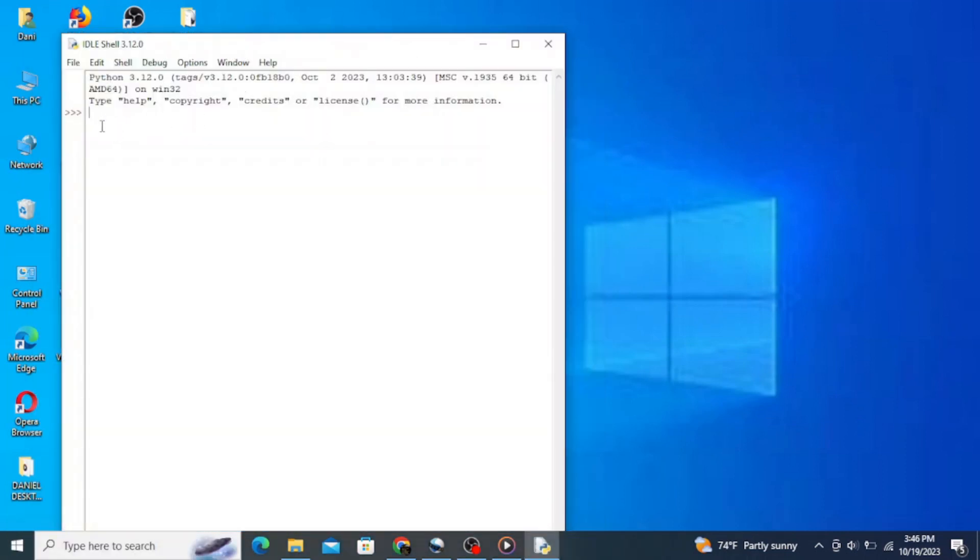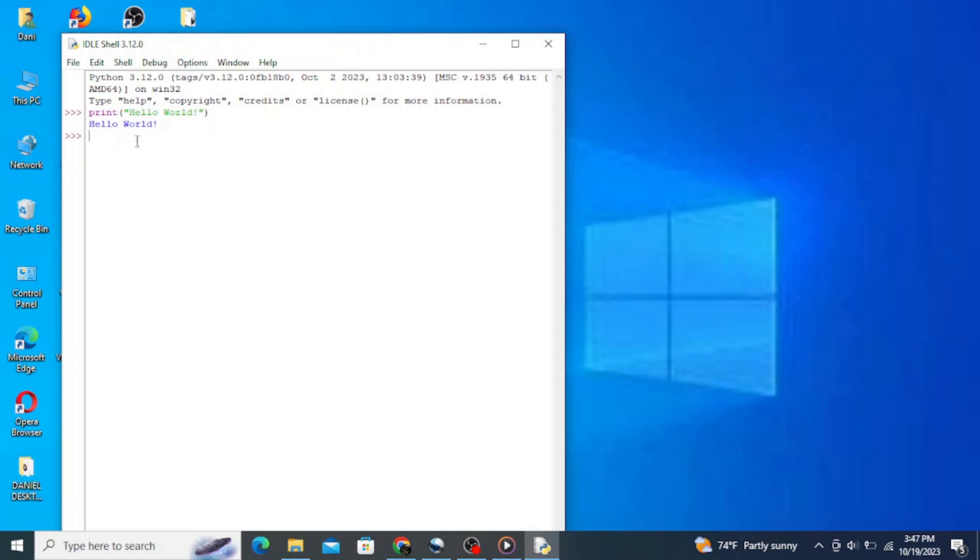This opens up the Python IDE, which is the IDLE shell. In this shell, type in the program print inside of parentheses and double quotes 'hello world' and hit enter. It simply gives you an output 'hello world'.